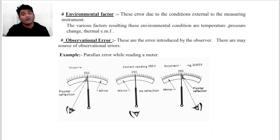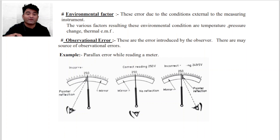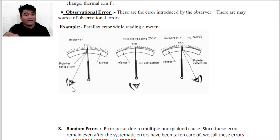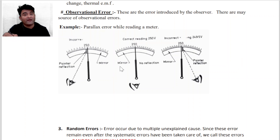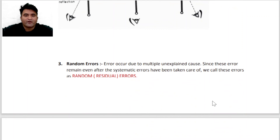Next, Systematic Error में हम पढ़ेंगे Observational Error. यह error due to the observer की गलती की वजह से होता है। इसकी एक example है parallax error by reading meter. जैसे आप diagram में देख सकते हैं — correct reading है 5 volt, लेकिन अगर हम बिल्कुल exact सीधा नहीं देख रहे हैं और थोड़ा left से देखते हैं तो reading exact नहीं दिखाई देती। ऐसे error को हम कहते हैं Observational Error.